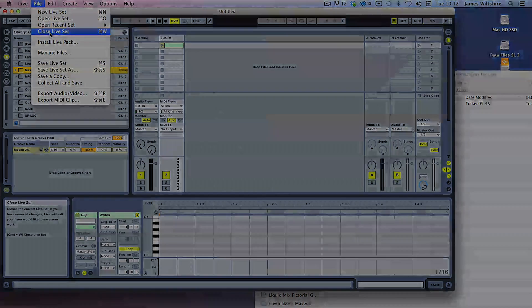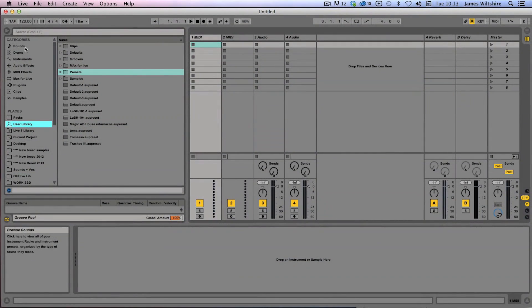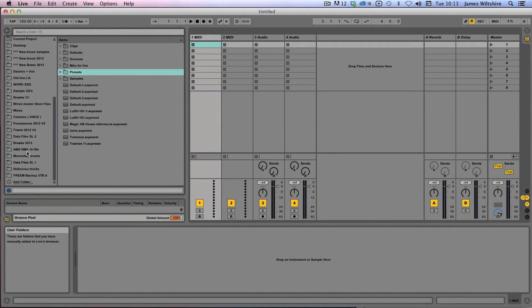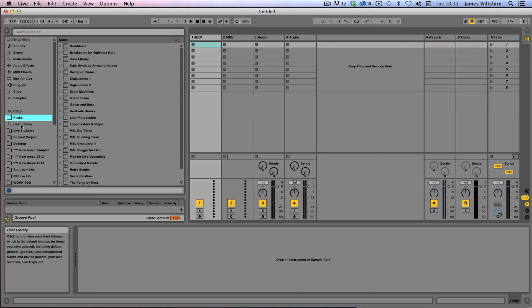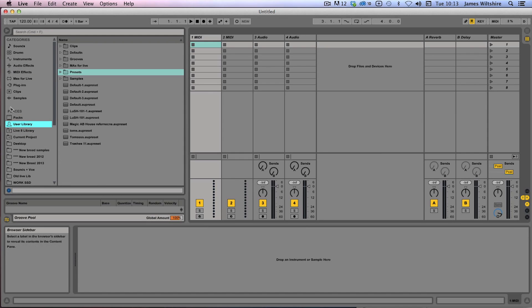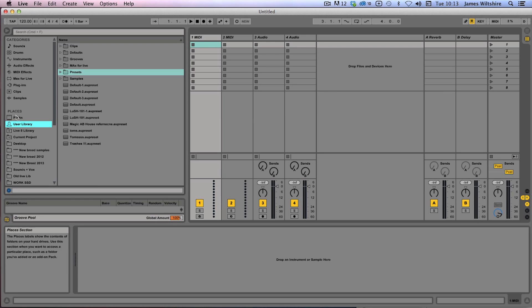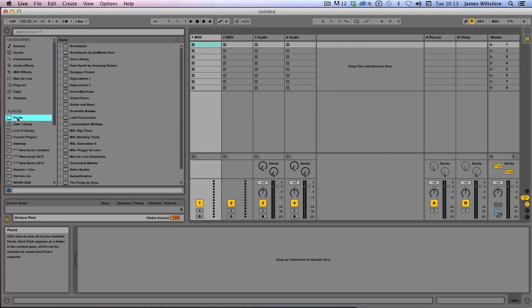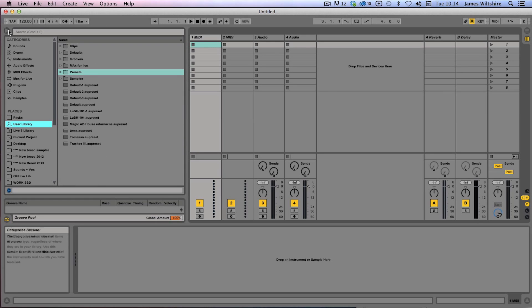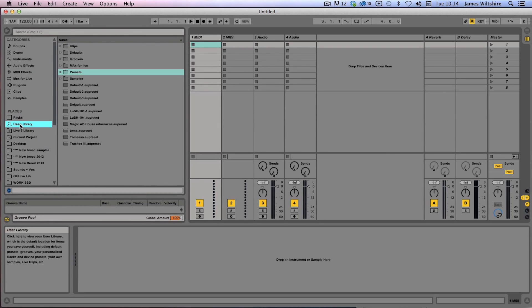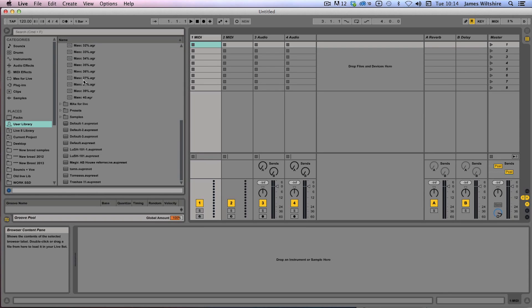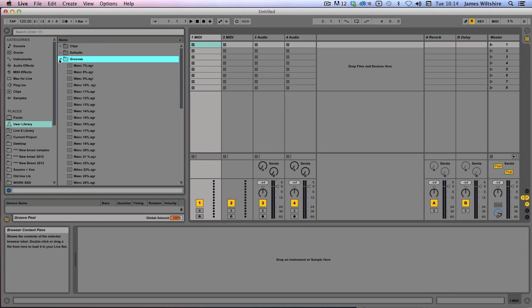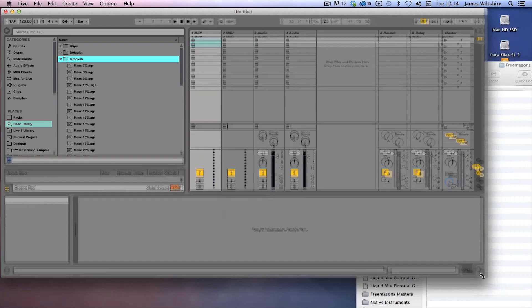Live 9 has a slightly different way of organizing its browser, as everyone knows. The best thing to do with this is to nip to the User Library, which should be pretty high at the top in the Places menu in the browser. So make sure you've got your browser open, let's find the User Library, and there's our Grooves folder. Once again, we'll open that. Actually you can see I've already got a selection in there, but I'm just going to drop an entire folder as well.